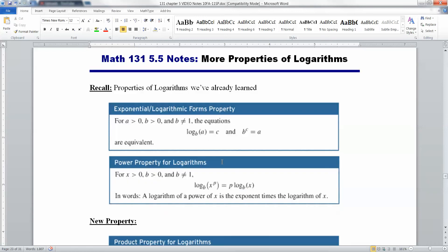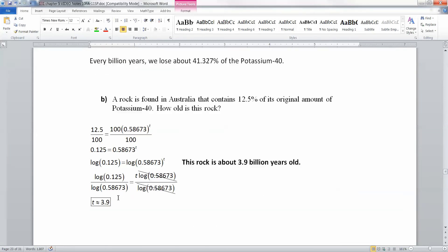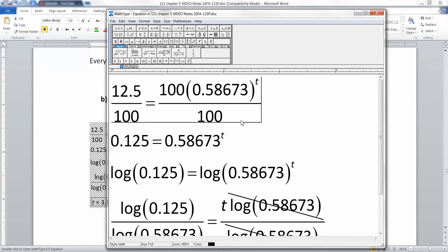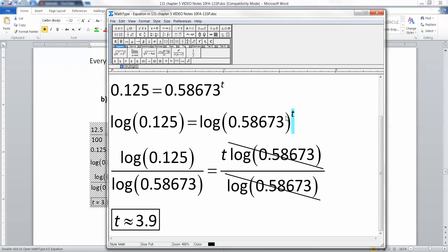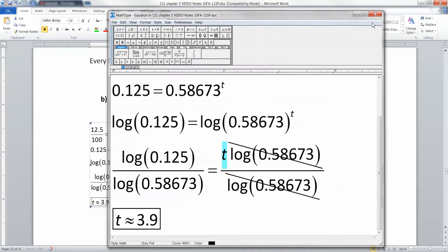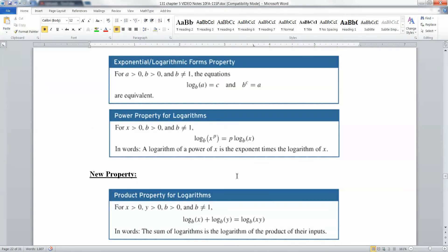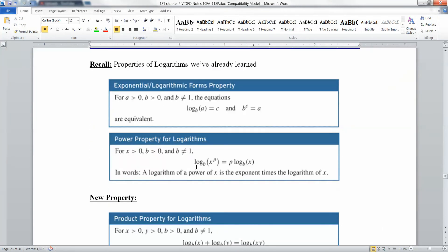We also learned the power property. The power property is what allows us to bring T down in this step. When we had T up here and we brought it down in front and multiplied, that's the power property — it says if you have the log base B of X to a power, you can bring the power down in front, but it has to be just one plain logarithm.